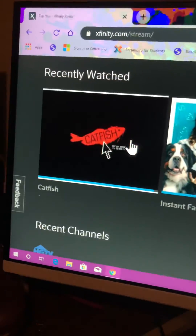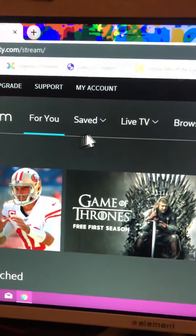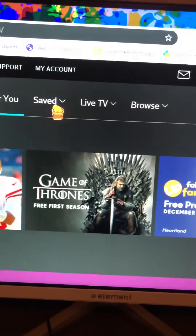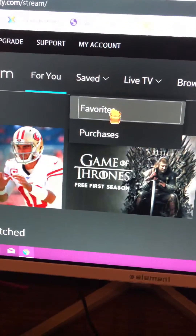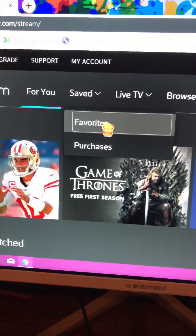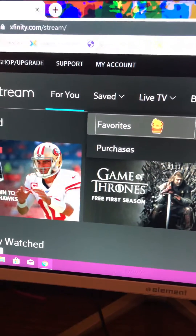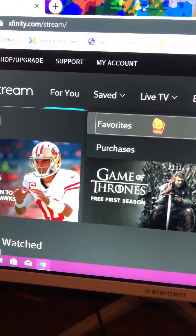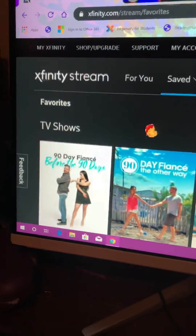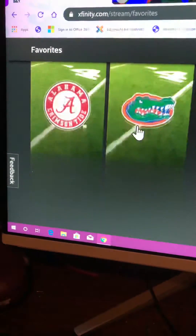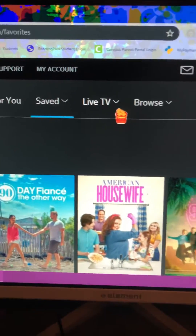Sometimes they don't have stuff you've recently watched. These are the saved ones — your favorites. This is where you'll find all the channels you have saved to your favorites, so instead of scrolling through the guide you can just hit favorites. This has favorite shows and sometimes favorite channels.